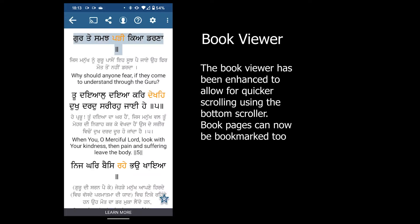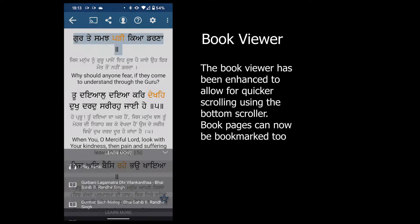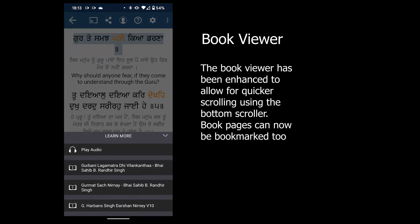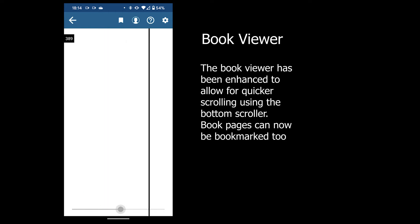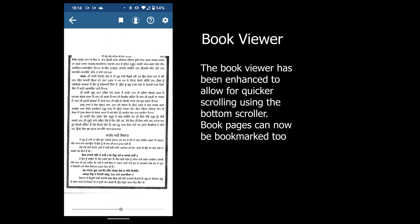The book viewer has been updated to allow you to navigate a book much more easily using a scroller at the bottom. You can also now bookmark pages.